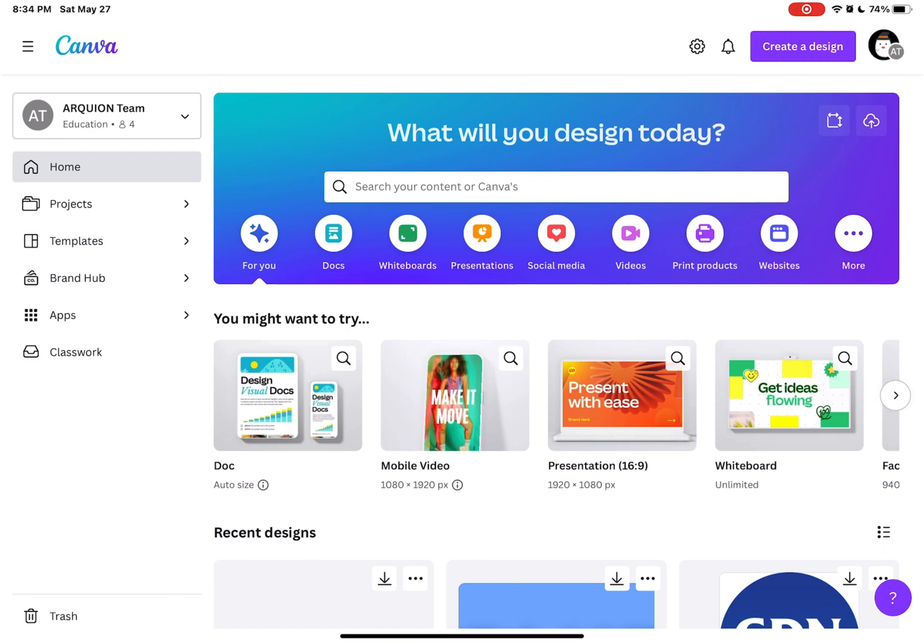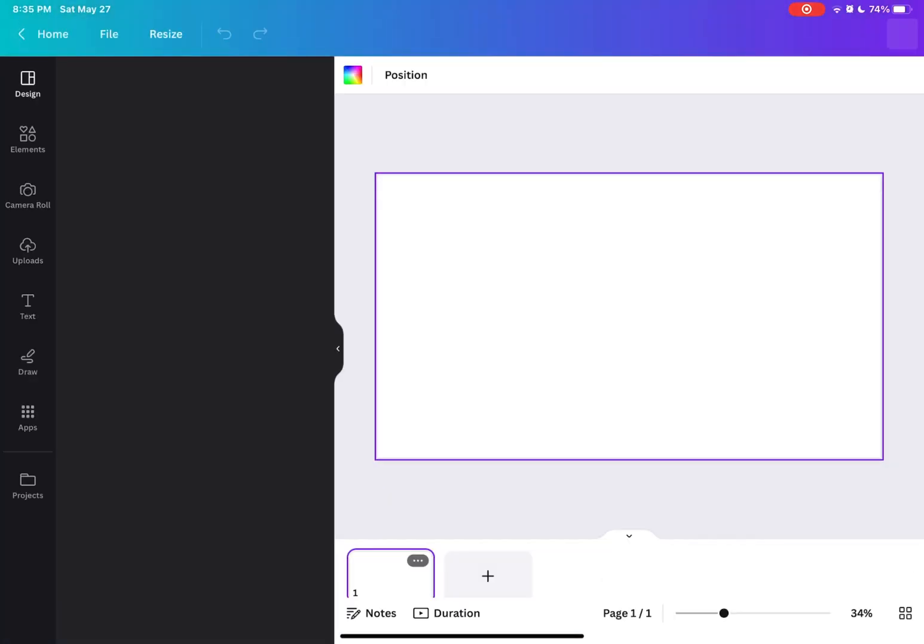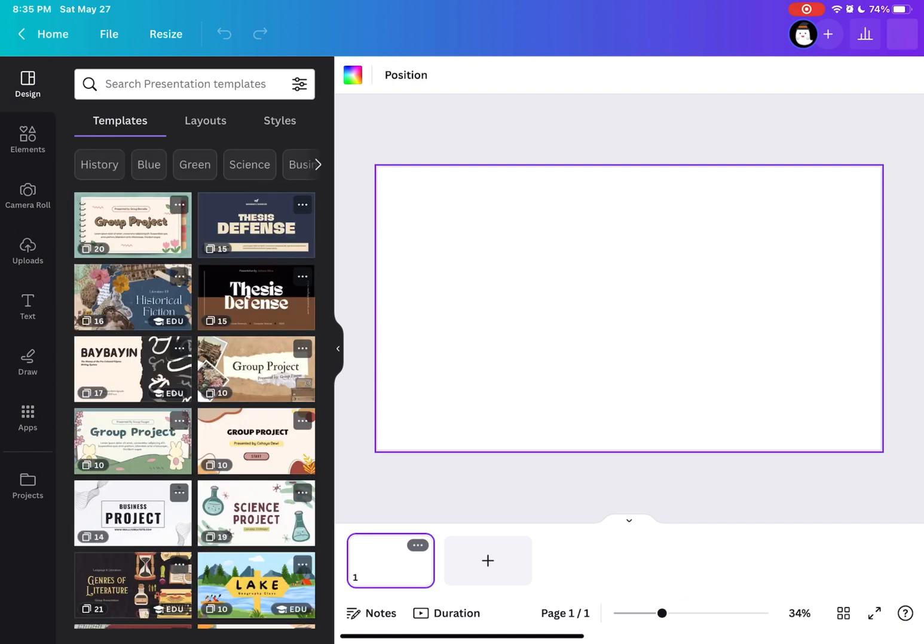So in this video, the first thing I'm going to show you is go to your Canva and create your design and set your custom size. In my case, I'm setting my size in a 16 by 9 presentation size.